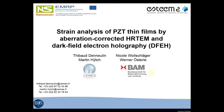My name is Thibault Dunolin. I work at the CMS CNRS laboratory in Toulouse, France. This presentation is about strain analysis of PZT film using aberration-corrected high-resolution transmission electron microscopy and dark-field electron holography. This work is part of the European project Nanostrain, which is dedicated to the investigation of piezoelectric materials at the nanoscale.